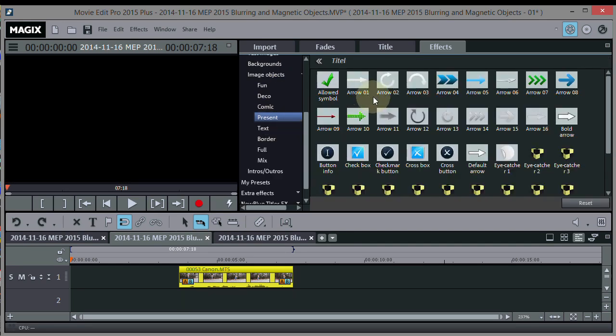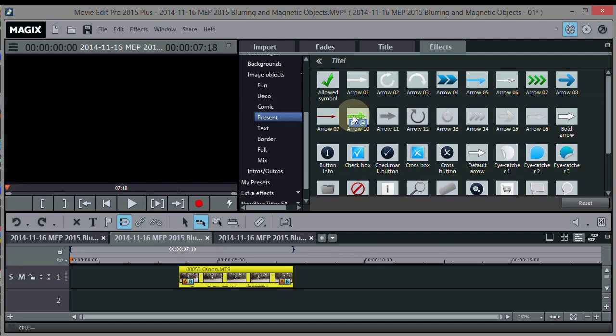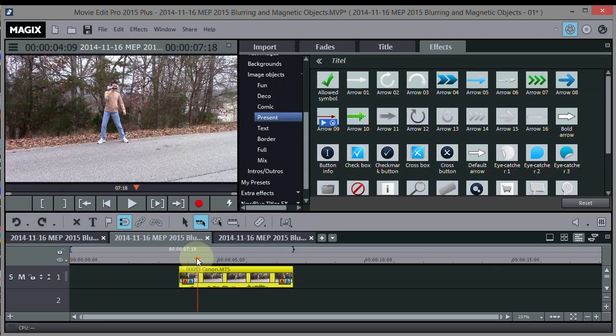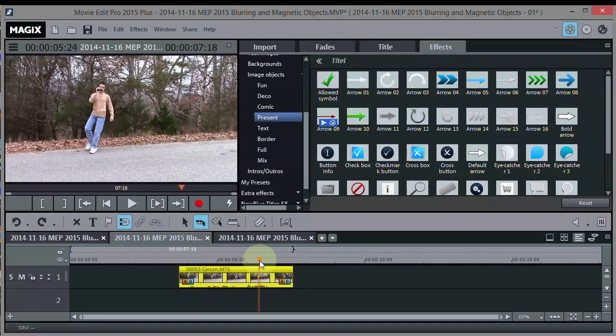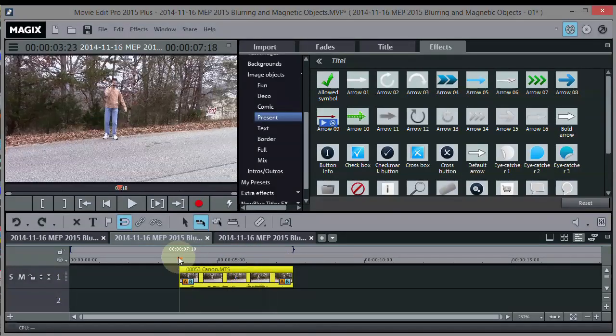There's a bunch of arrows and different things that you can use right here. So what I want to do is show you how to make one of those follow a movie object. Right down here we have John walking along. There he is right there.